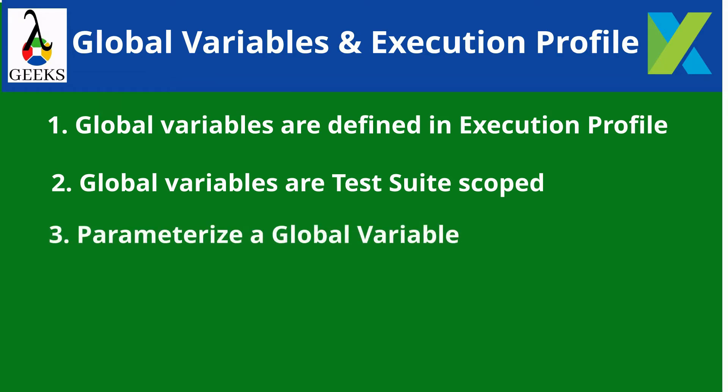We can directly parameterize global variables in web UI, mobile, Windows, and API test objects. To parameterize a global variable, enter the syntax dollar sign, global variable, dot name, in each type supported locations.